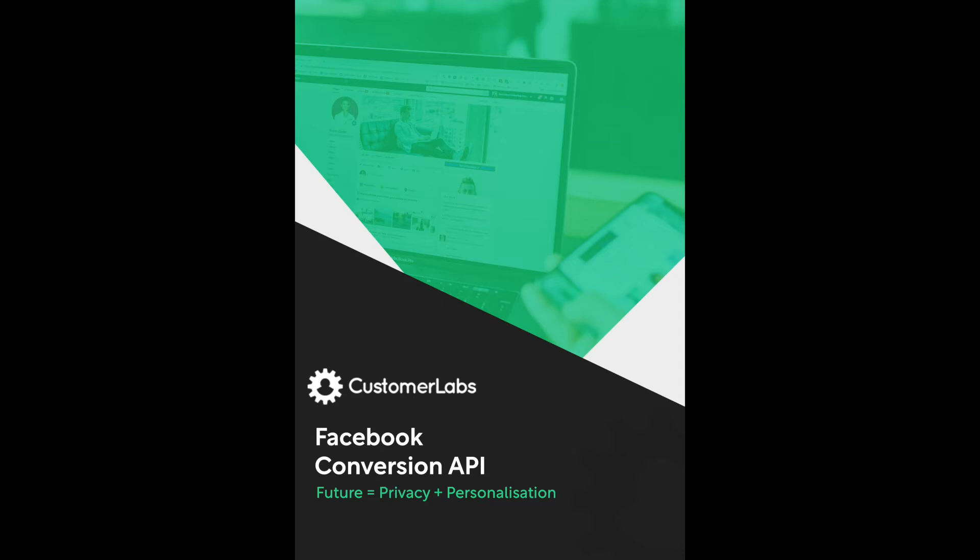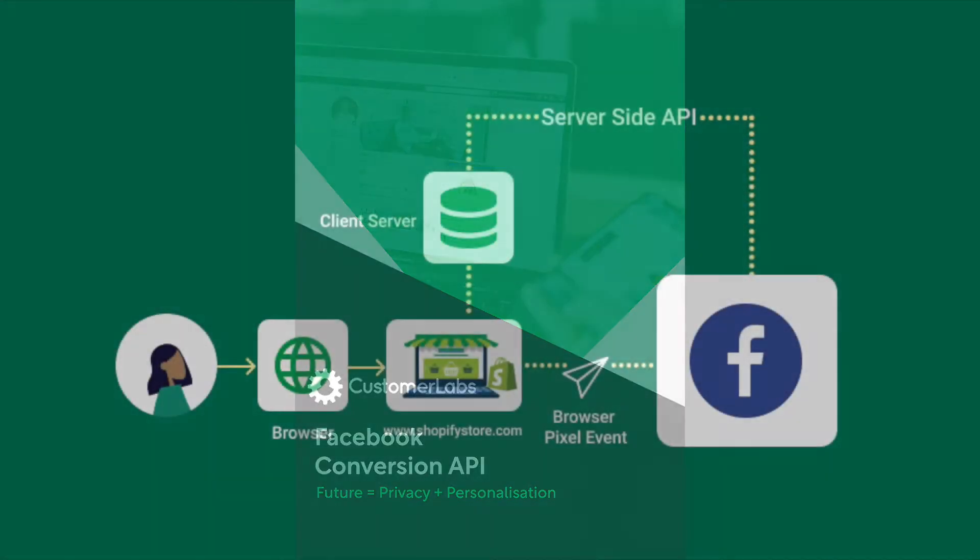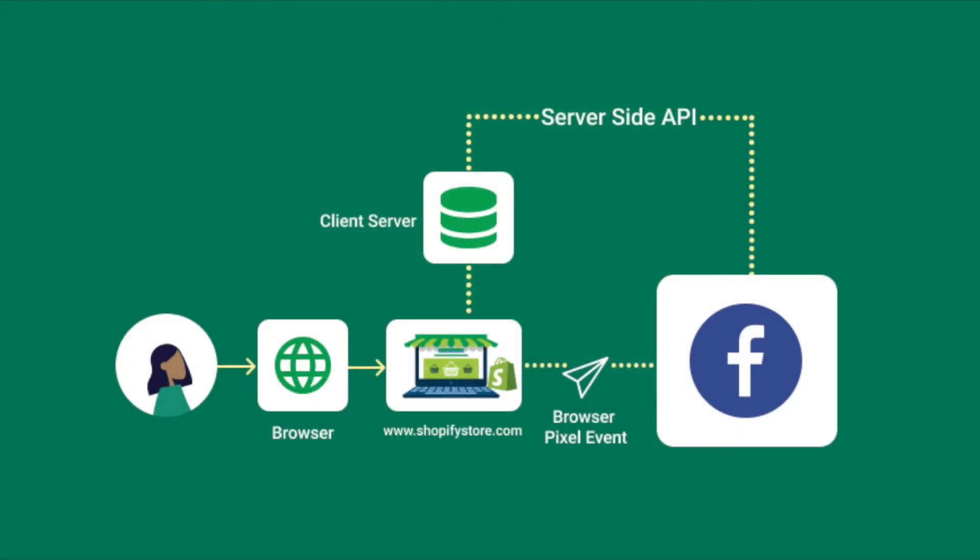Hi, this is Vishnu from Customer Labs. I would like to quickly show you how to implement Facebook Conversion API in this short video without any developer help or writing a single line of code. Let's get into it.